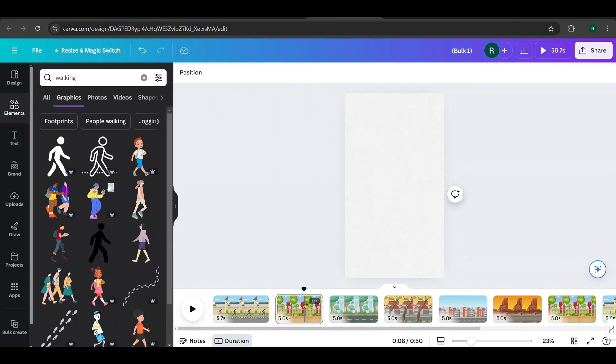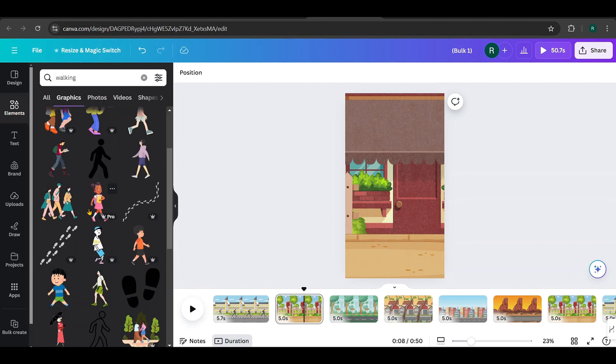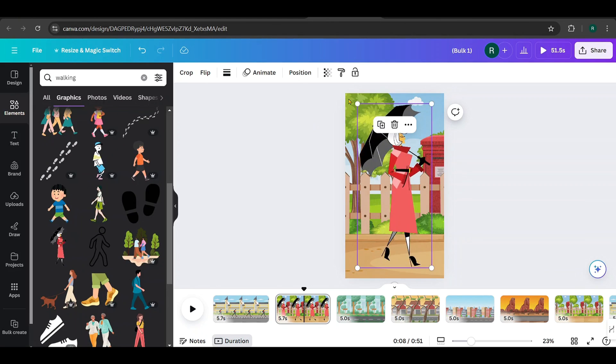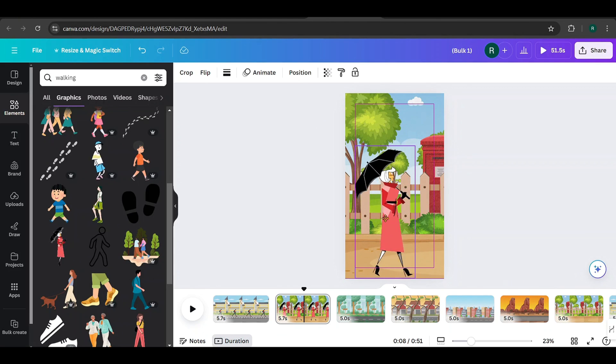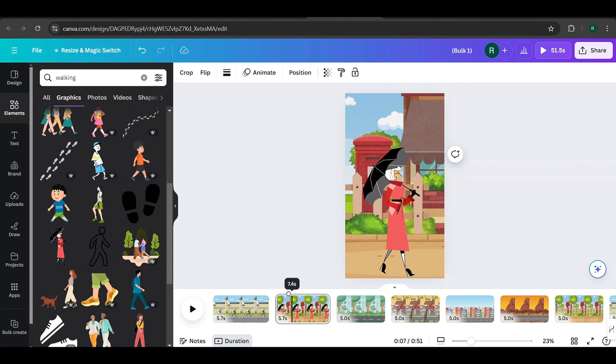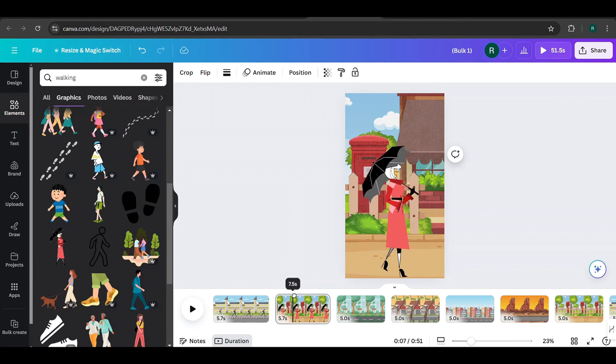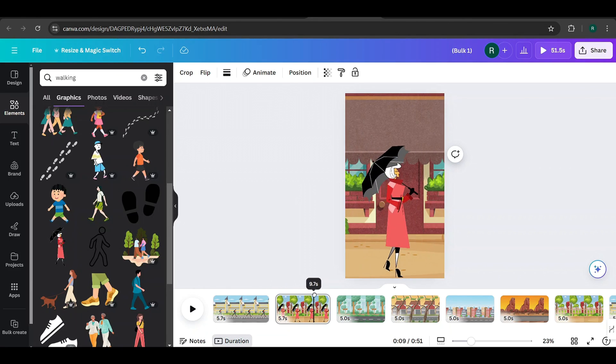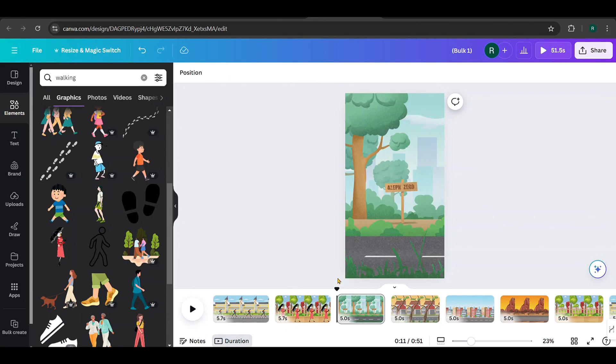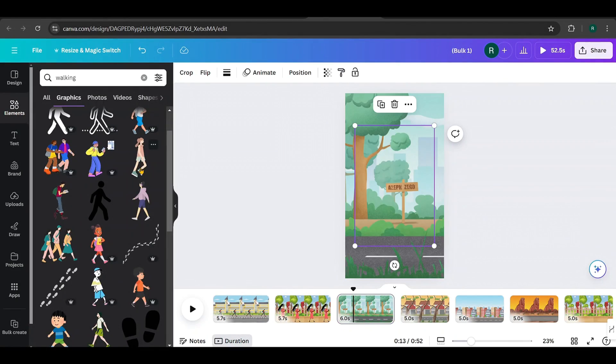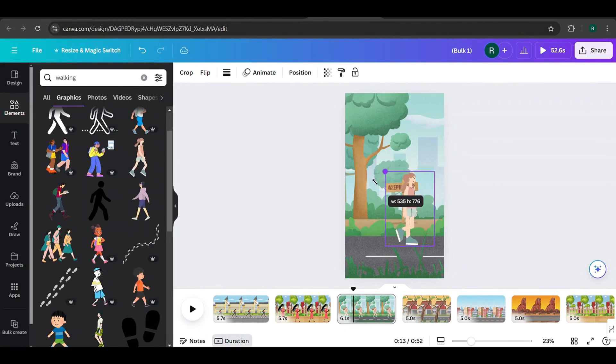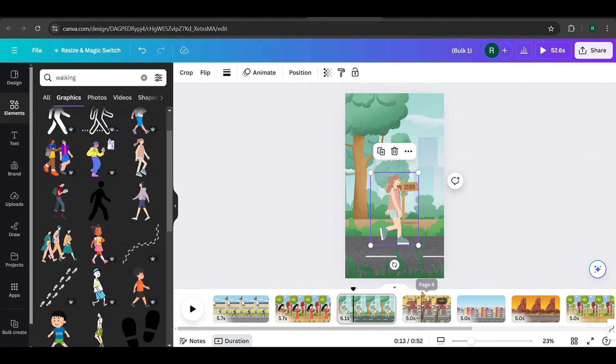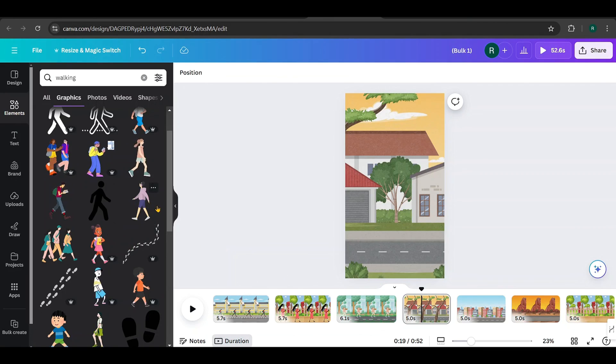For the second design, I'll choose this lady in a red dress and adjust her to fit the scene. For the third one, I'll pick this element. Continue selecting suitable elements for each design based on the background.